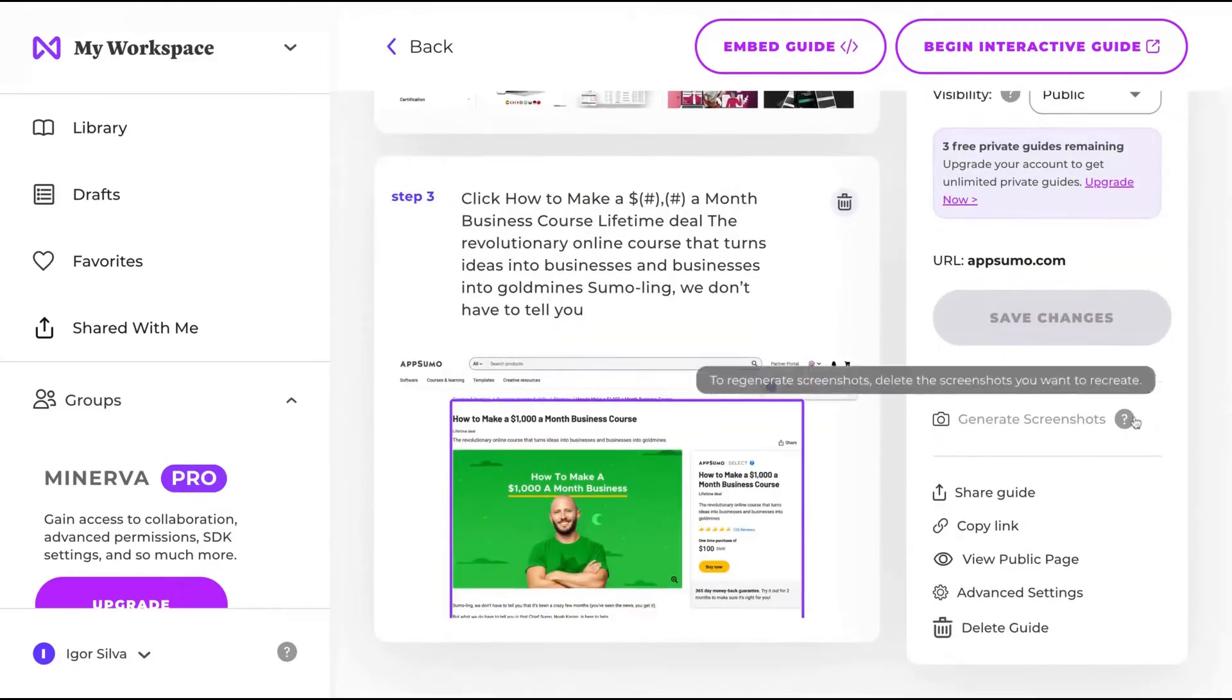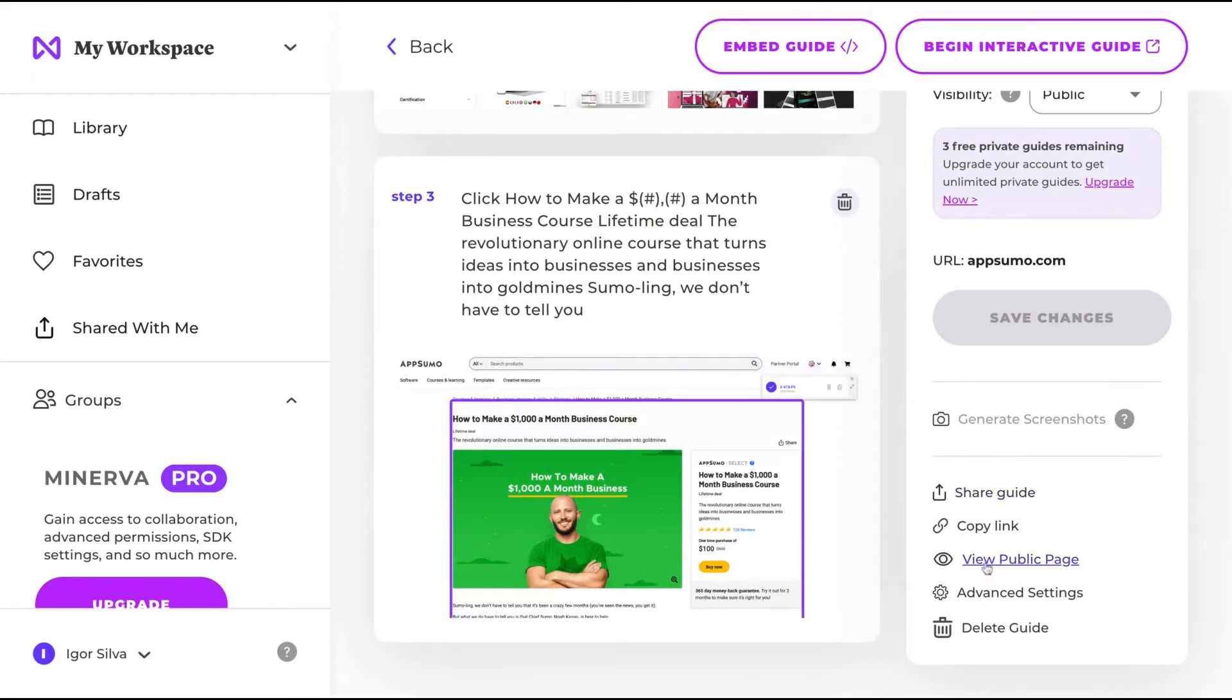you can see that I can change my status to publish or draft, visibility to public or private. And here the options to view the public page, to copy link and to share guide.